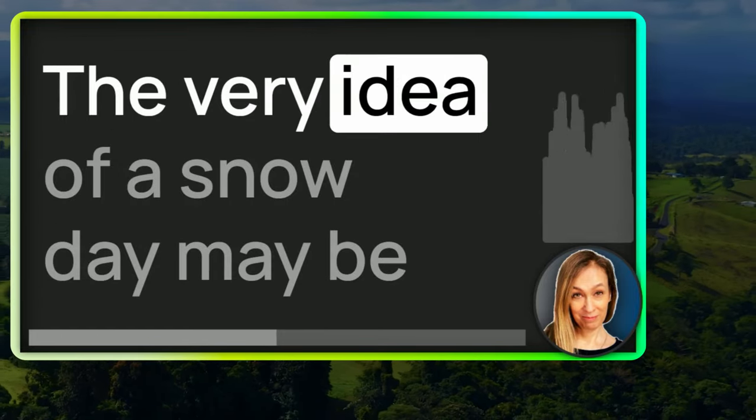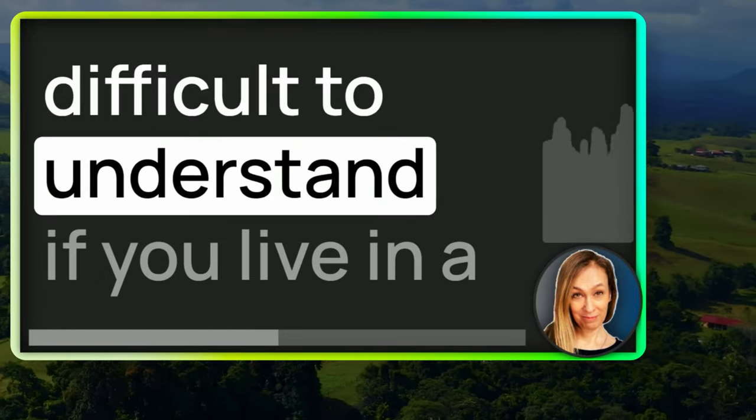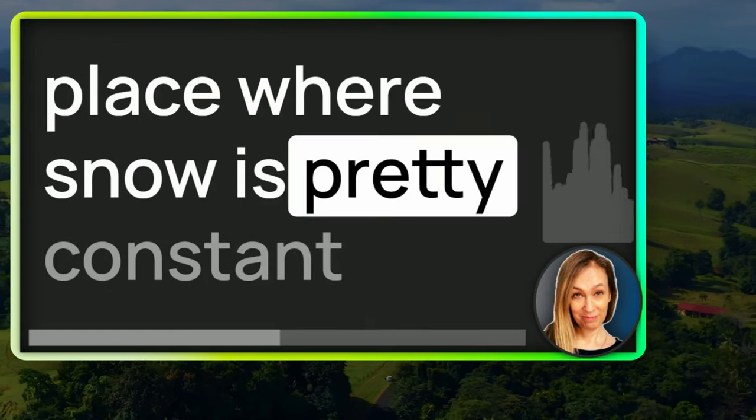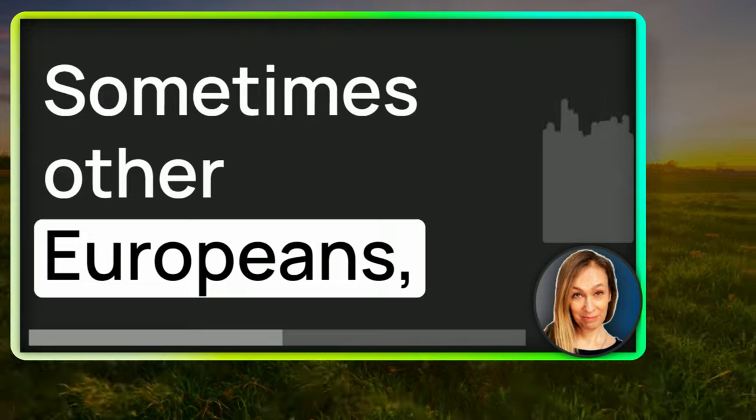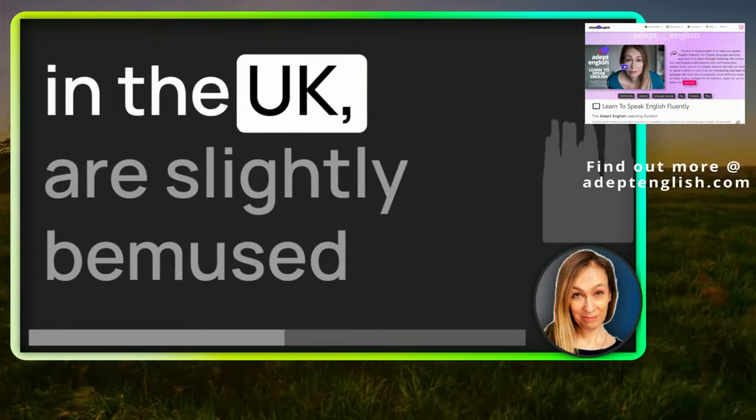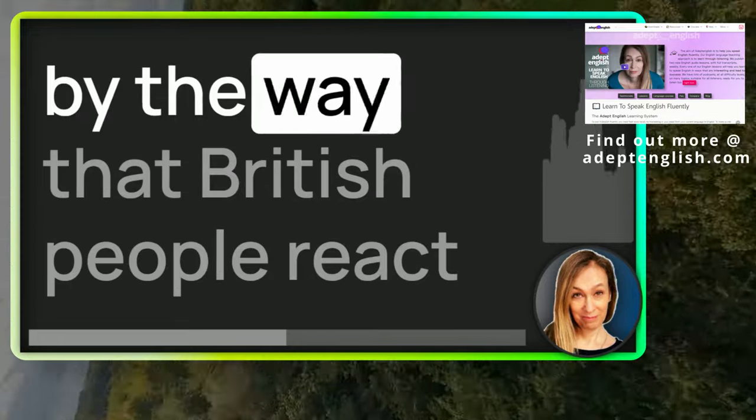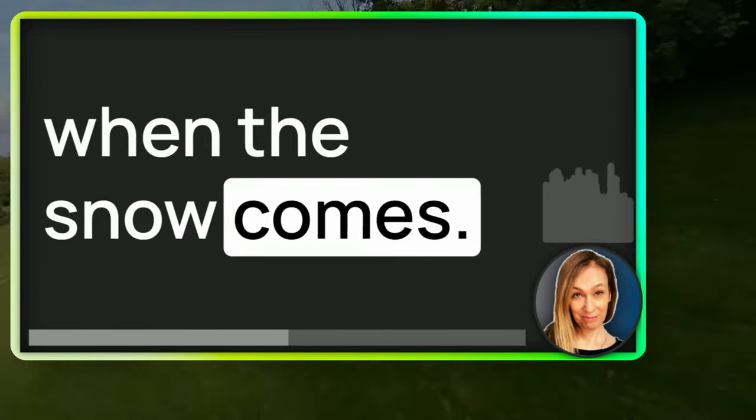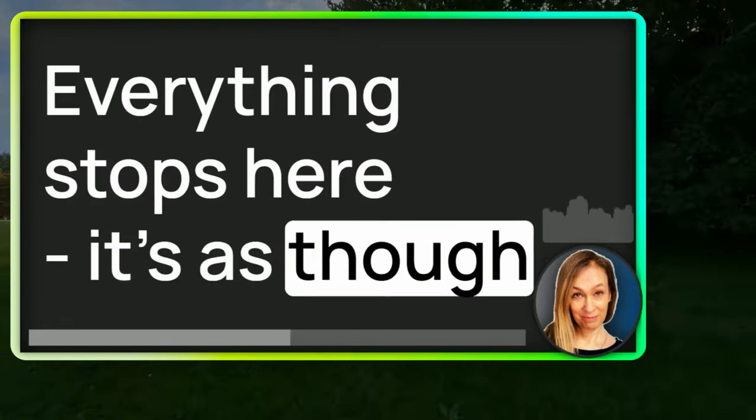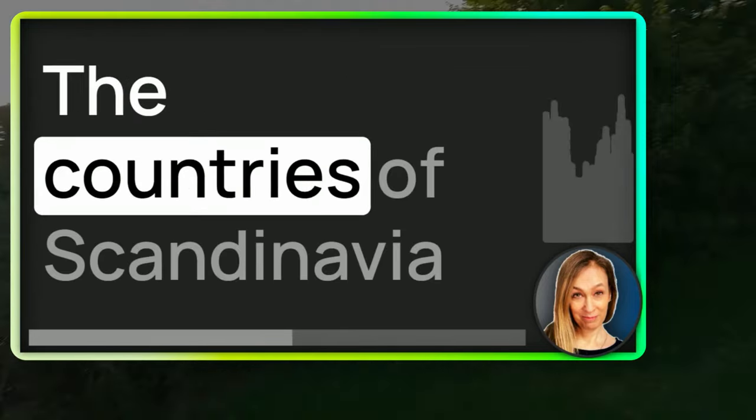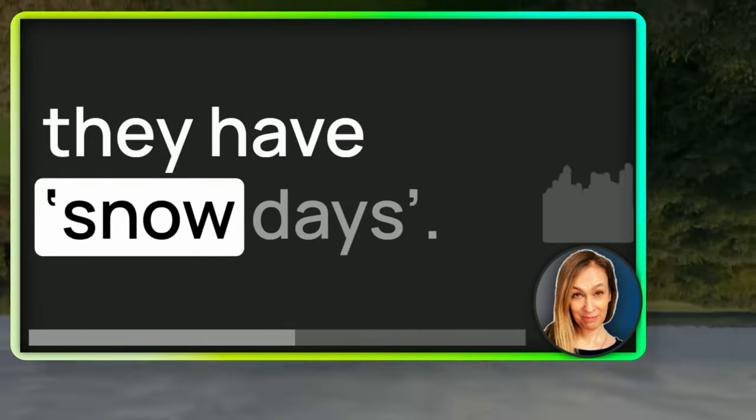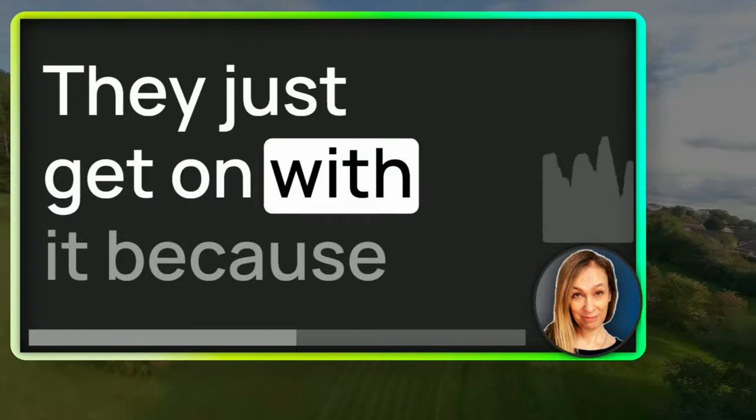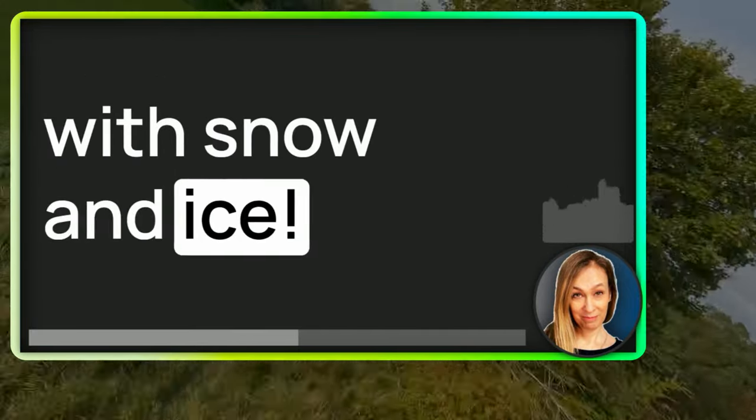The very idea of a snow day may be difficult to understand if you live in a place where snow is pretty constant in the wintertime. Sometimes other Europeans who have more snow than we do in the UK are slightly bemused by the way that British people react when the snow comes. Everything stops here. It's as though there's an emergency. The countries of Scandinavia and Iceland, I don't think they have snow days. They just get on with it because they're used to dealing with snow and ice.